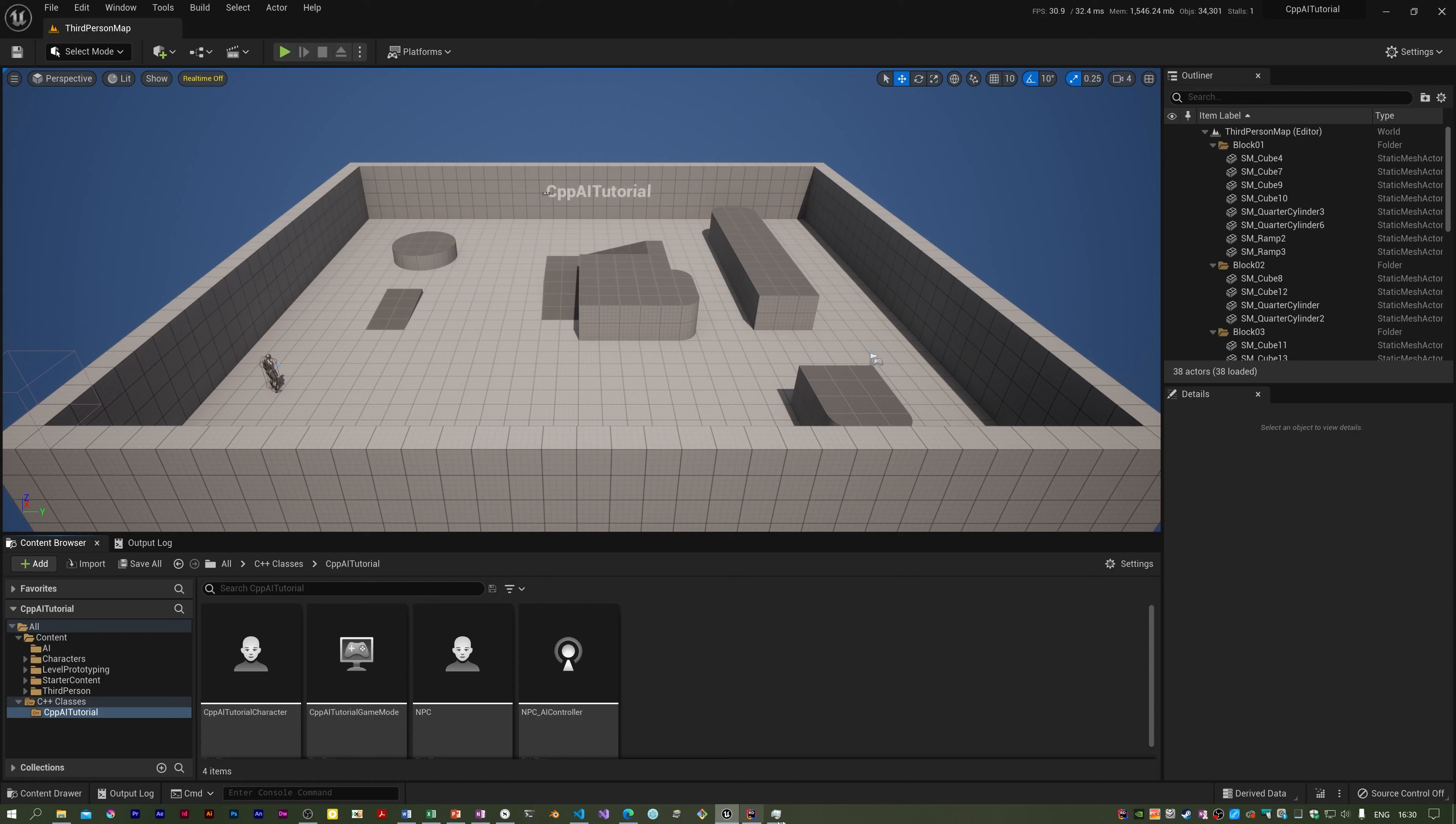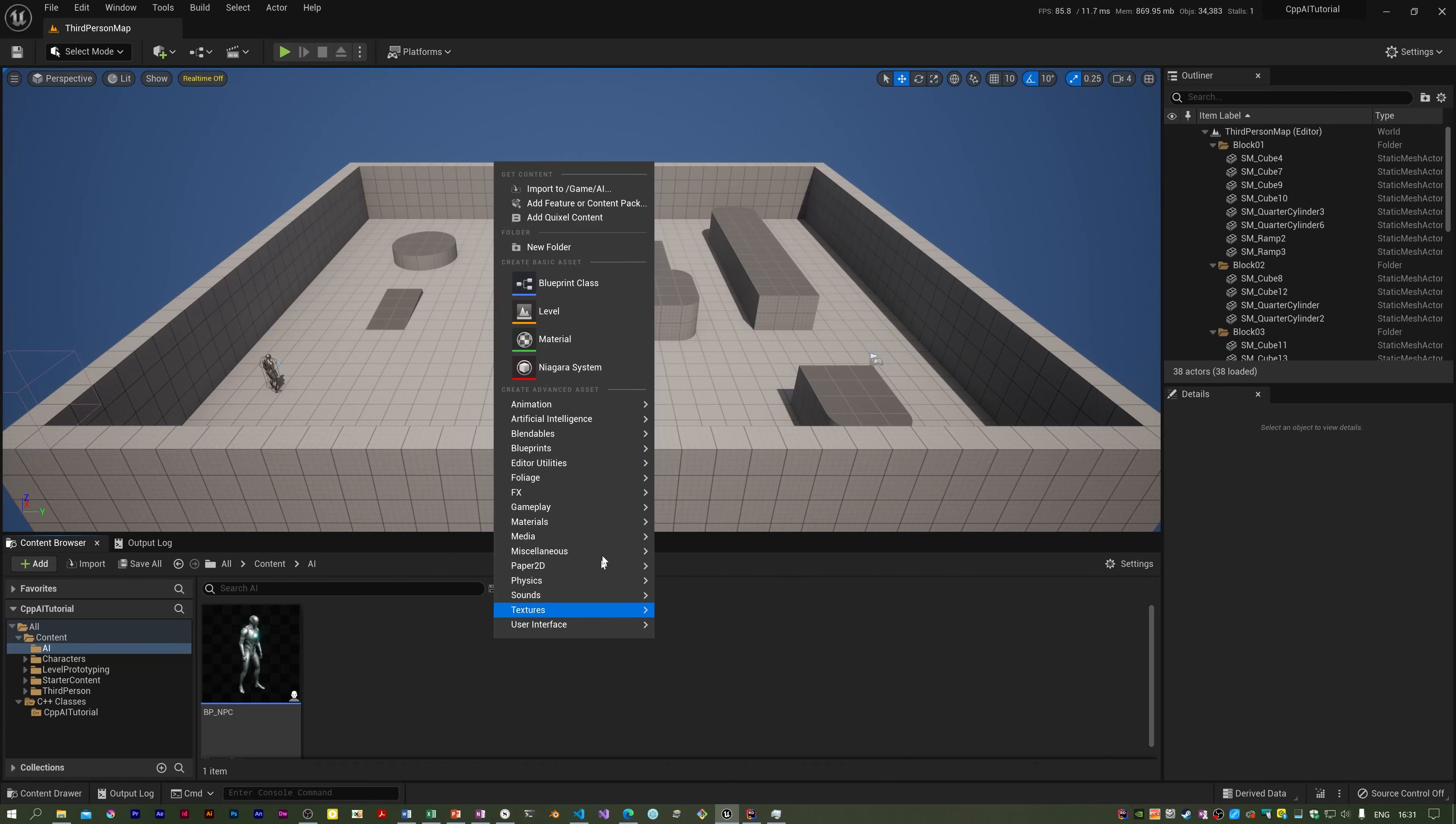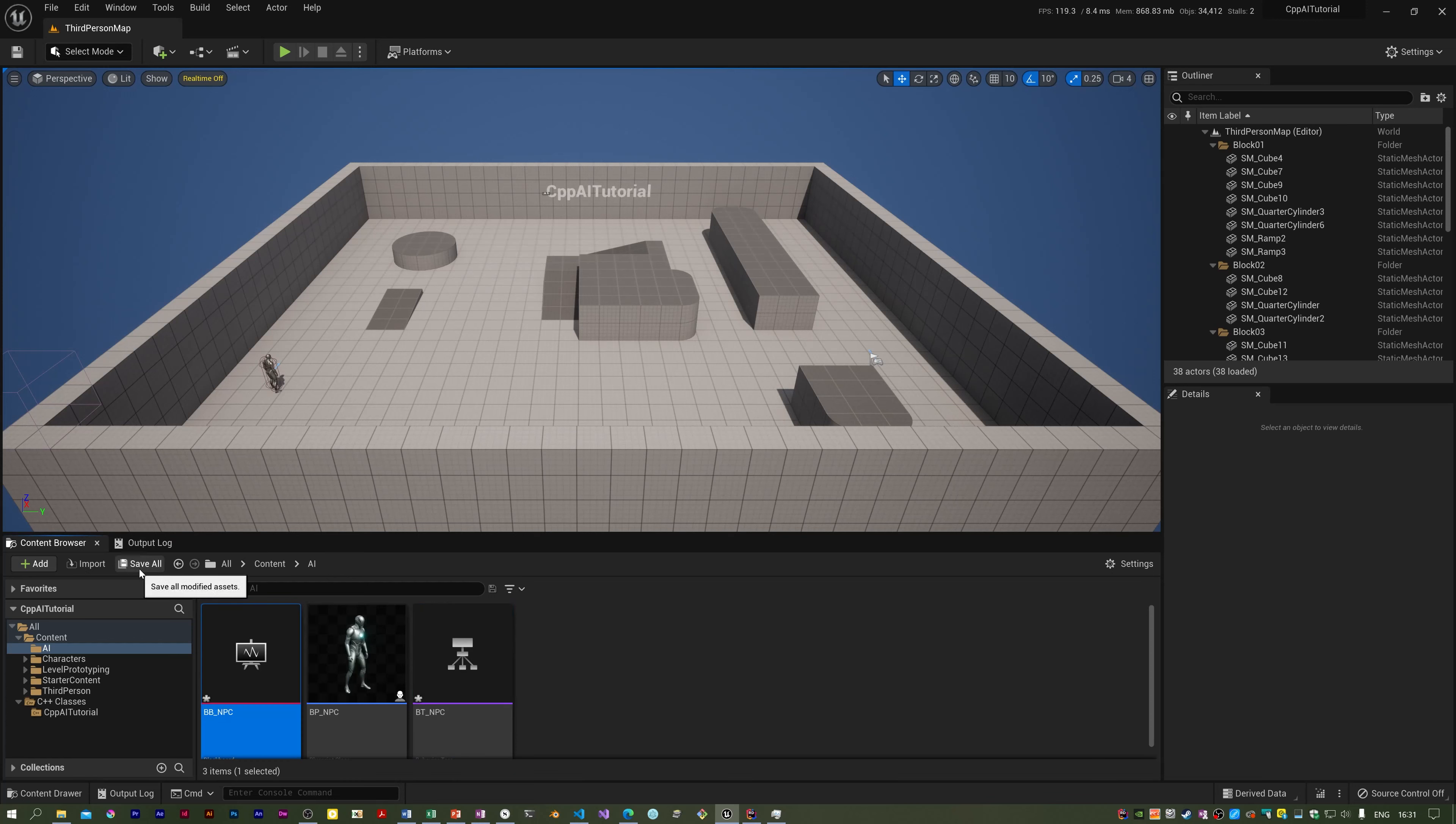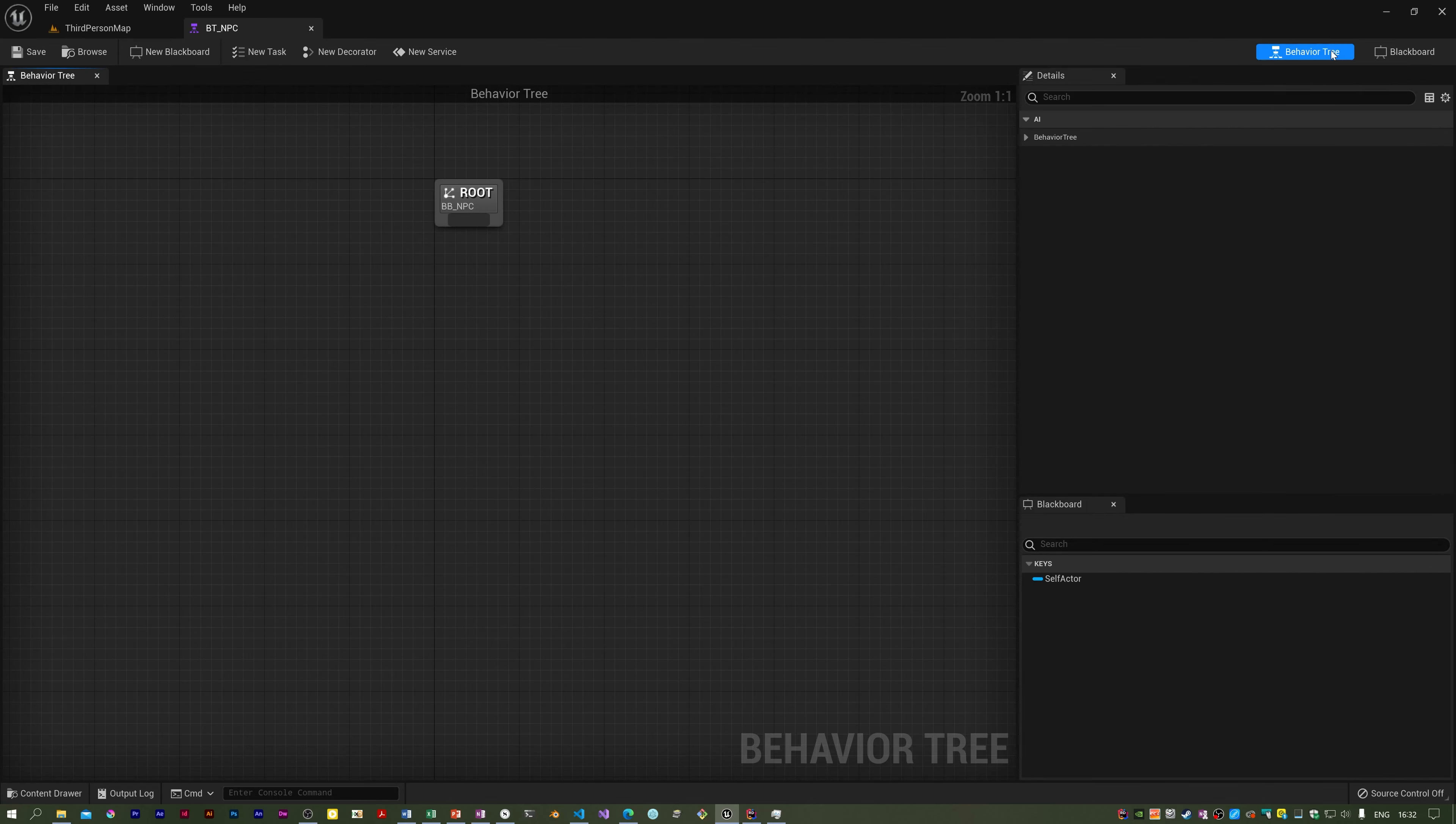So in Unreal, in this AI folder, I'm going to create a behavior tree under Artificial Intelligence. You just right-click and under Artificial Intelligence want a Behavior Tree, and I'm going to give it a name of BT_NPC. We also need a Blackboard under Artificial Intelligence again—need a Blackboard—and I'm going to call that BB_NPC. I'm going to do a Save All. Now if I open up the tree, we've got this root node. On the right here at the top you can switch between the tree and the blackboard. It's automatically picked up this blackboard.